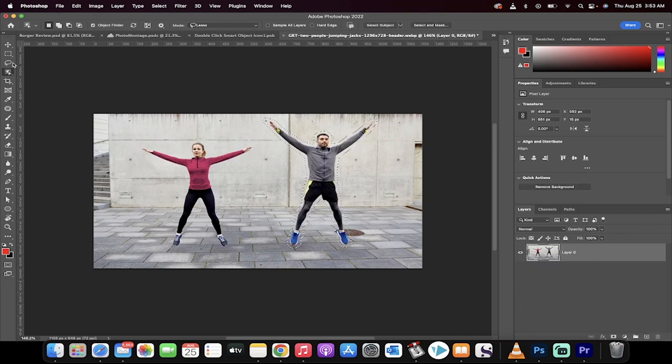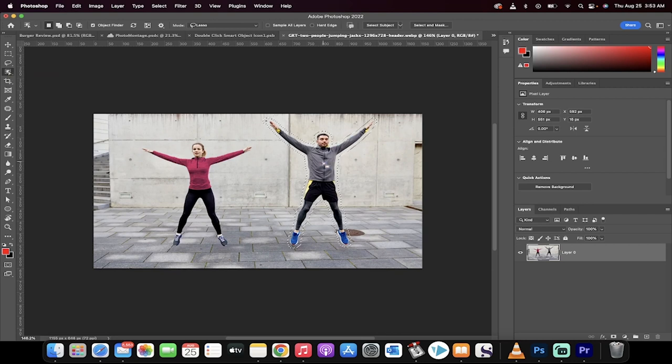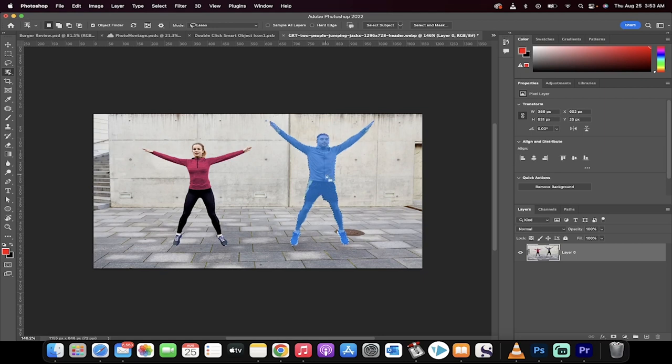The first step is you want to go up to your object selection tool over here on the left side, and then hover. Once you get the blue light, or you get the blue option, you'll know that you can go ahead and select the person.